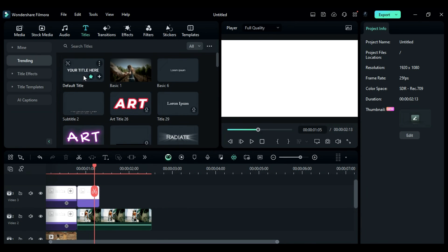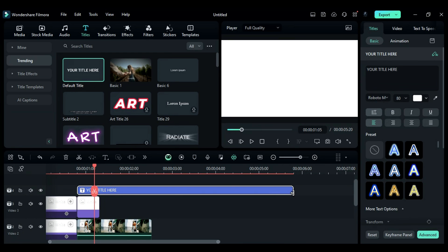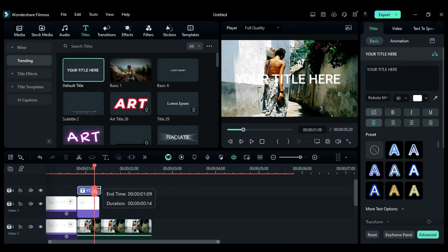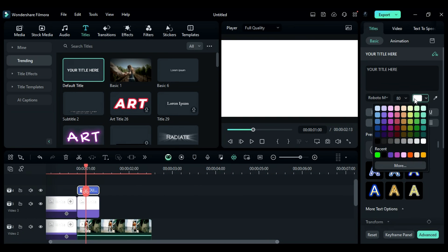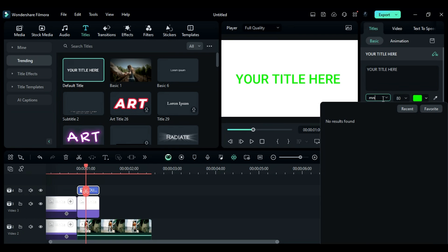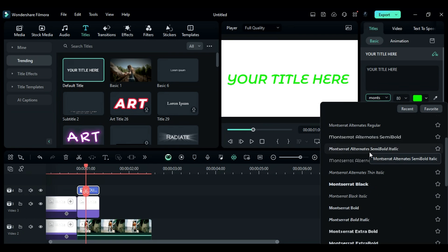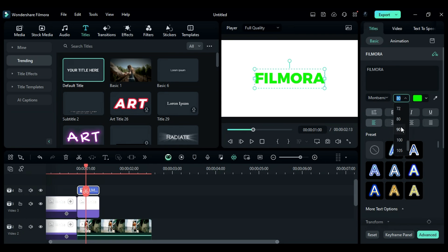Next, go to the titles and add the default title, making it last for 13 frames only. Change the font color to green, switch the font to a bold style, enter your word, and adjust the font scale.